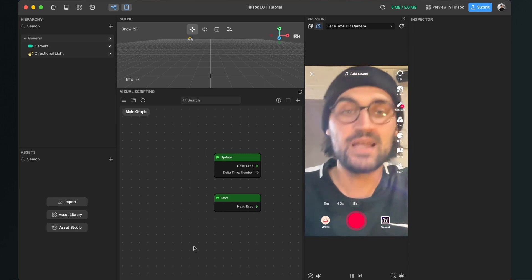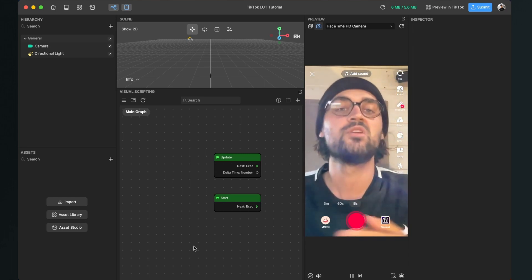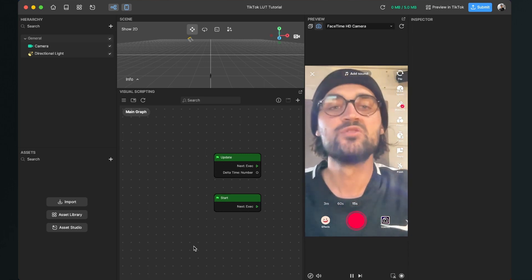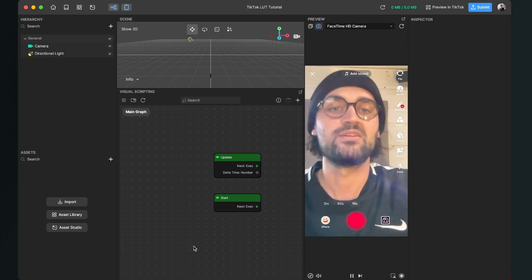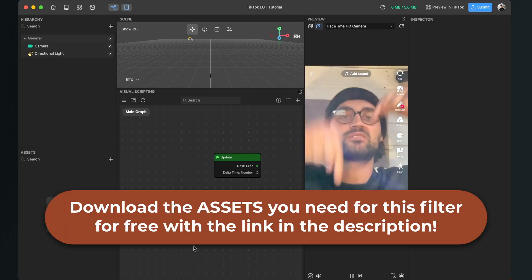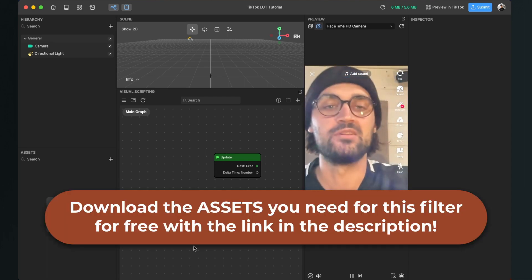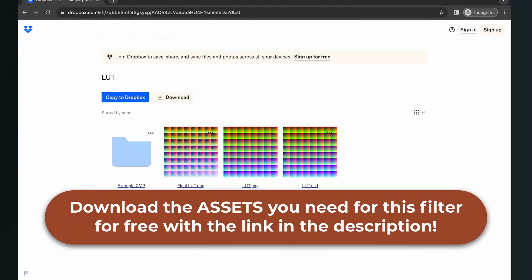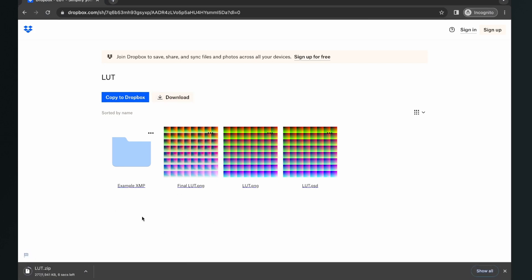I have created a download folder for you, which you can download for free to follow along this tutorial. Just go to the description and click on the download link. Then you will end up here on this Dropbox site. Here just click on download and download the entire folder. In the folder you will find some example XMP files, a final LUT file, then the LUT.PNG...